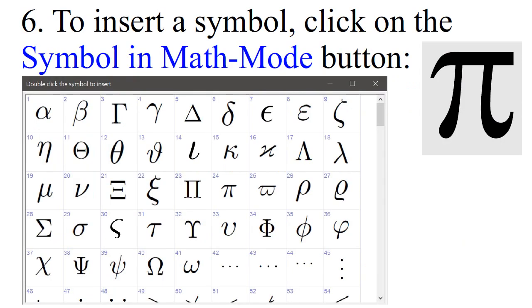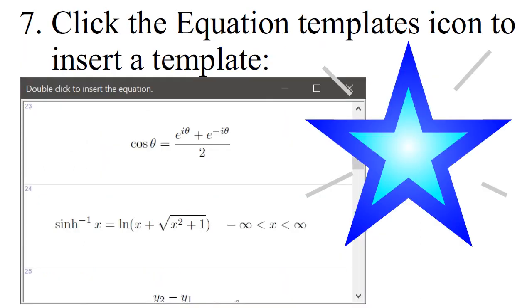To insert a symbol, click on the Symbol in Math mode button. Click the equation templates icon to insert a template.